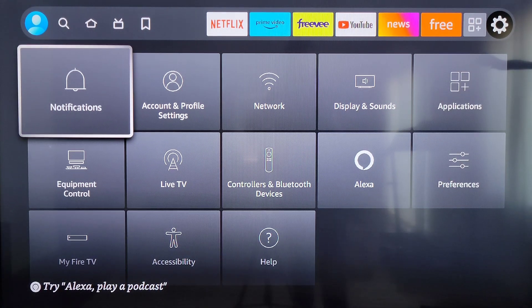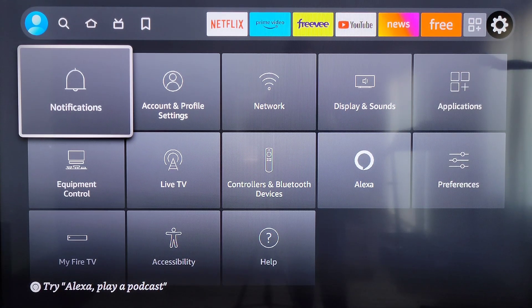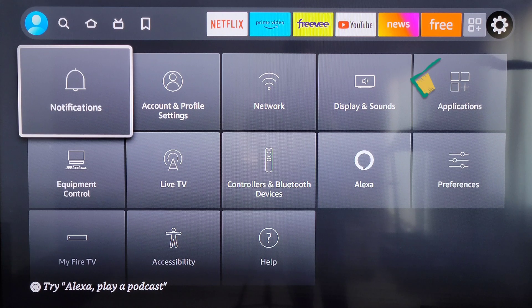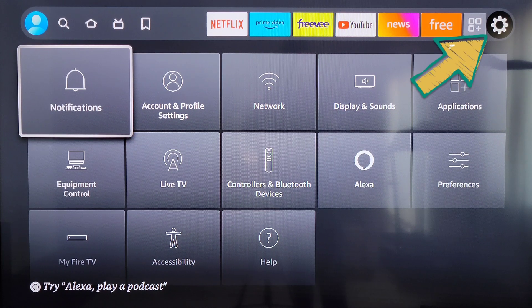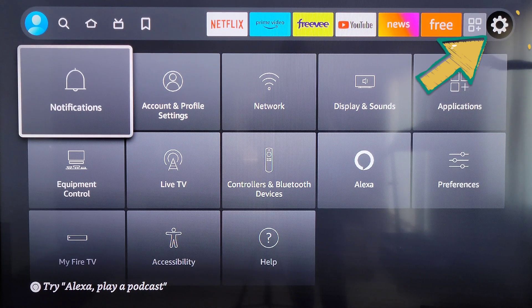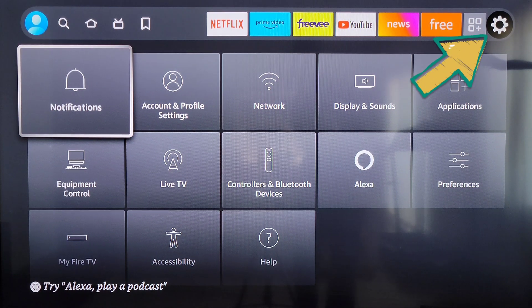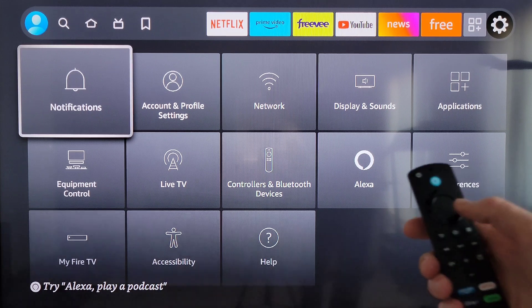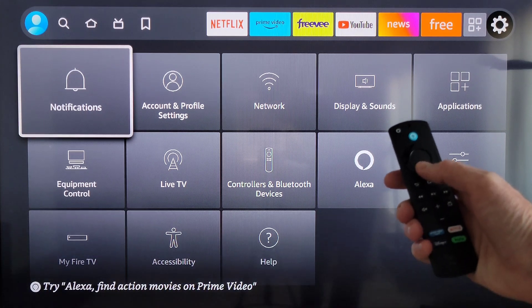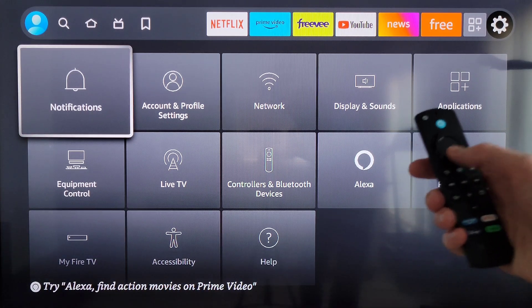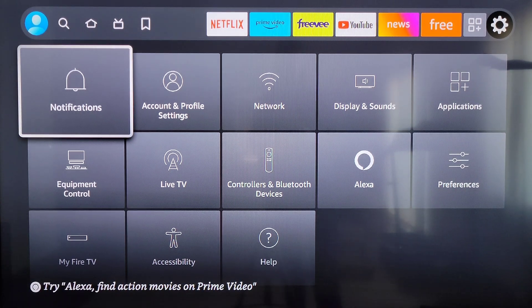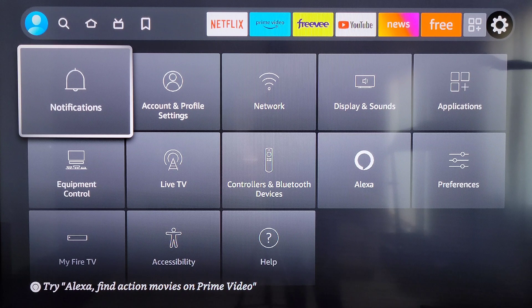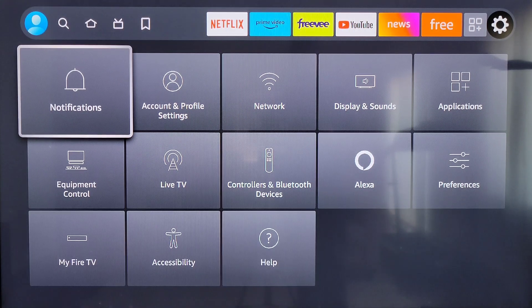To get to this screen here, you need to navigate to the settings icon, which is this icon here, using the navigation button. Then press down on the navigation button and you'll go to this screen here.